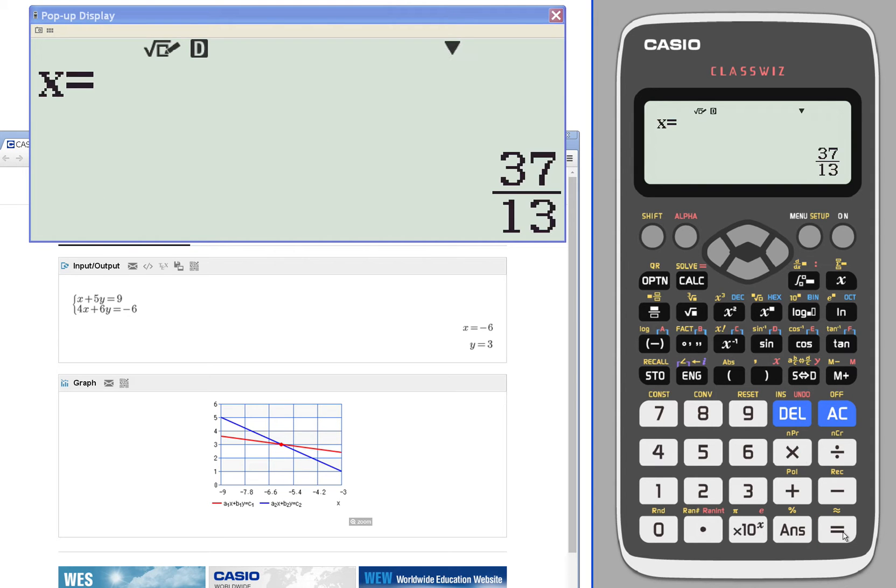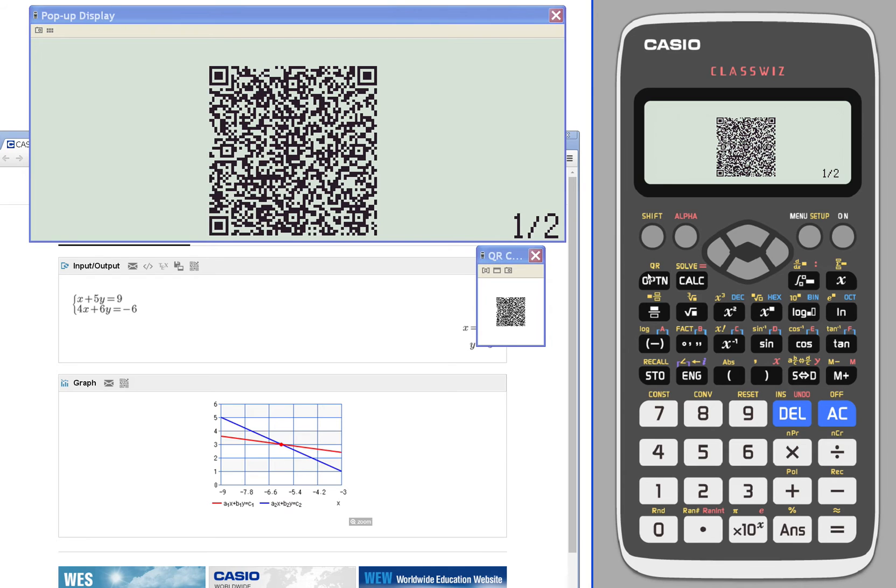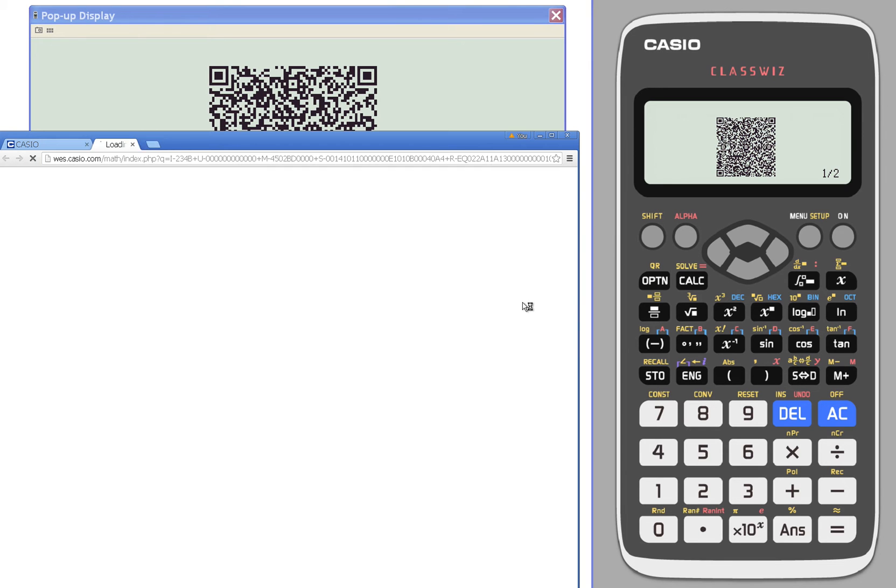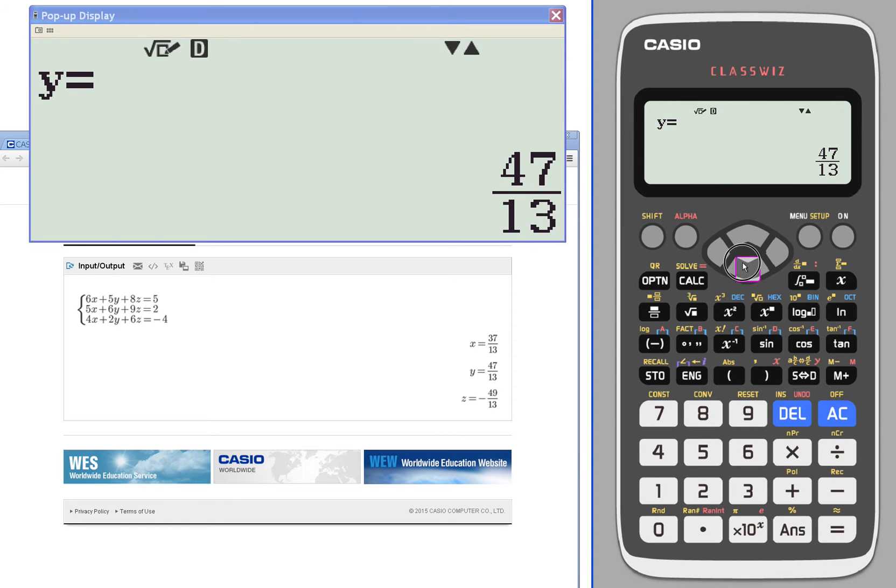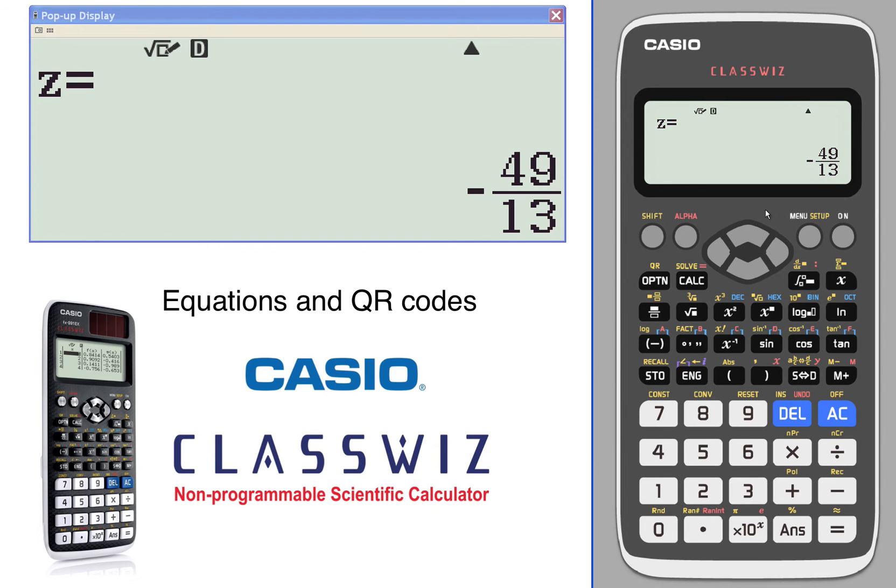You can type in any value you want or any value you need. Here it is. Let's see what we get when we generate a QR code. We get the solutions x, y, and z all on one screen, which is an added advantage instead of clicking through. But you don't get the graphical representation that is a three-dimensional representation.